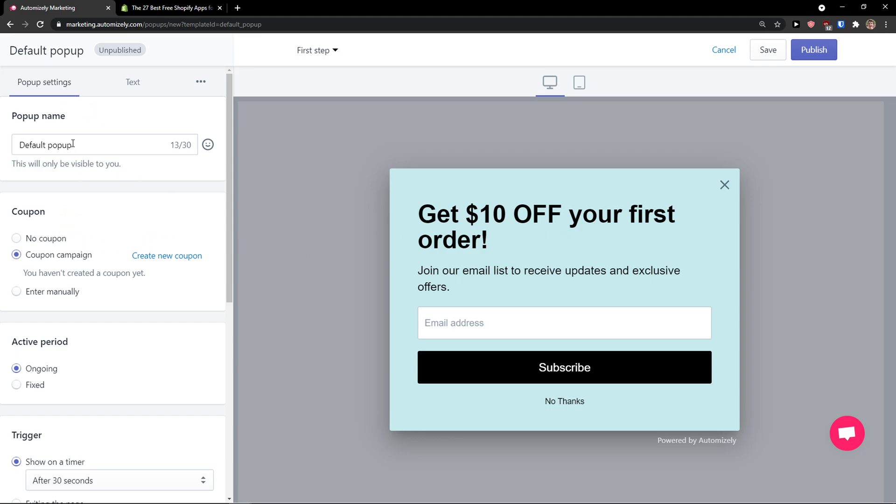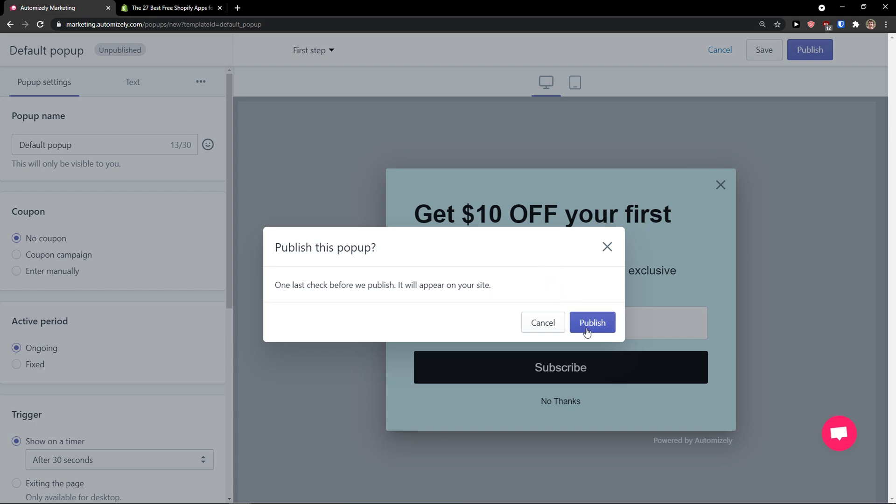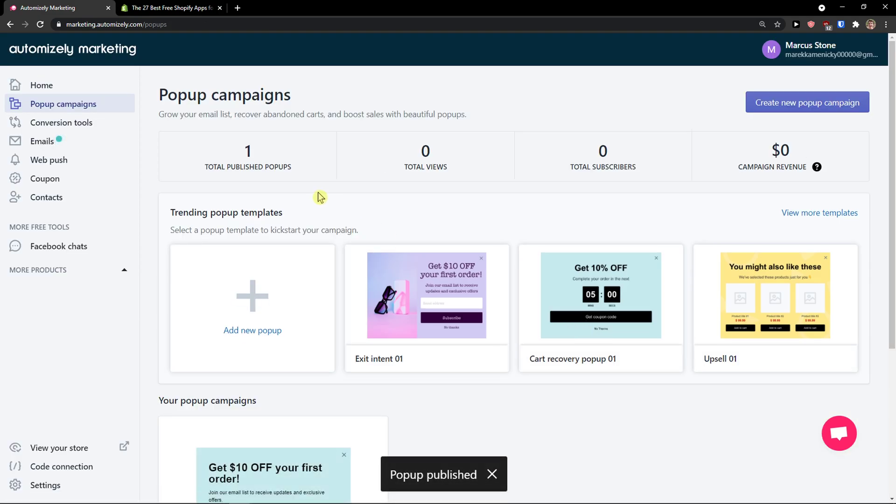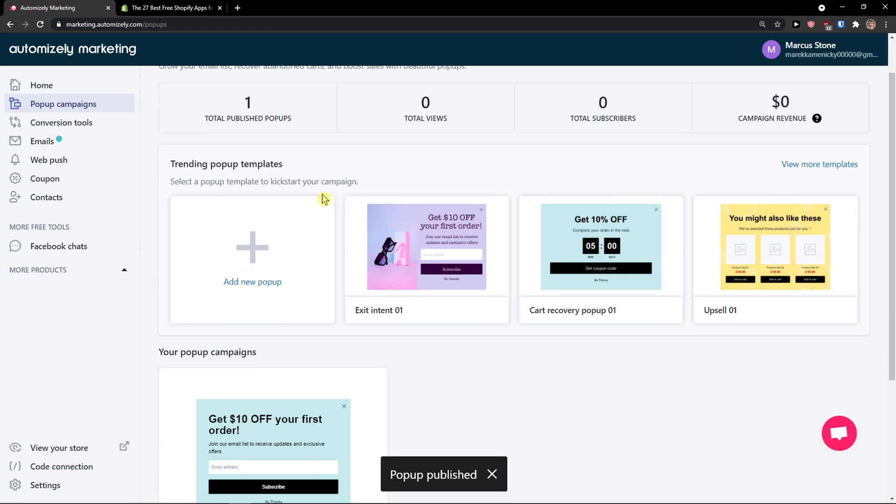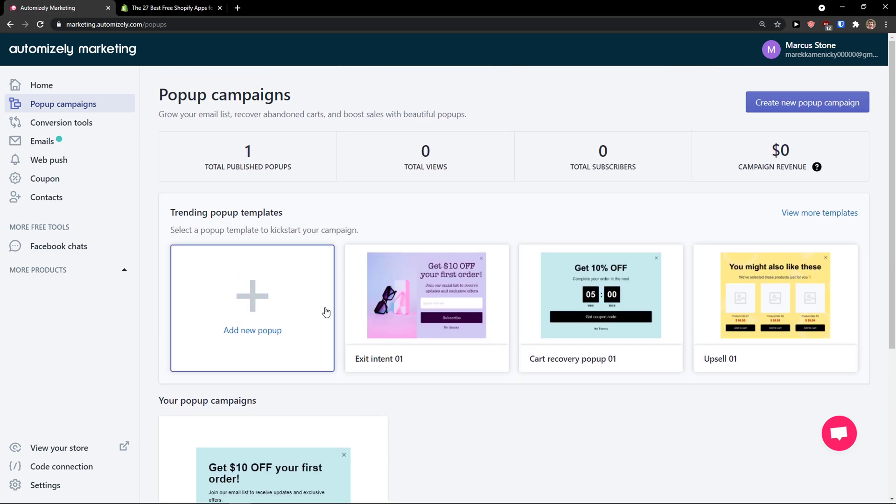Click publish. Wait a second, I'll just select no coupon, publish, publish. And here you go. Your pop-up campaign - this is how you create a pop-up.